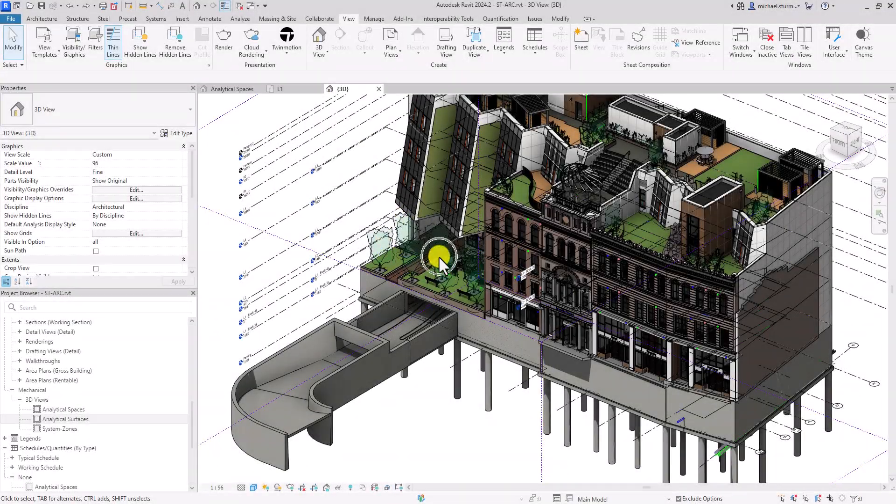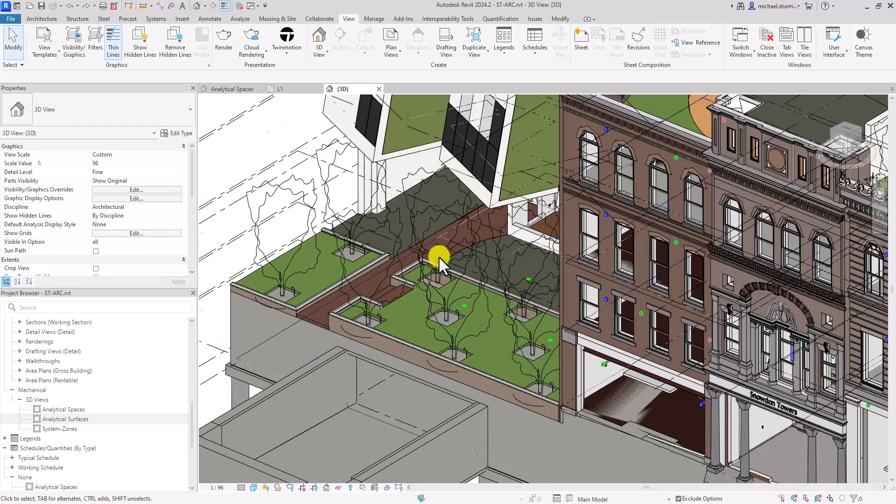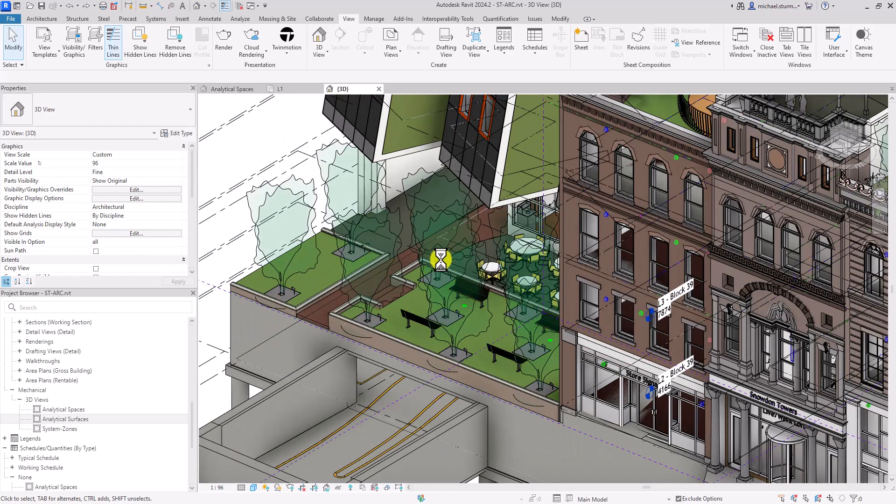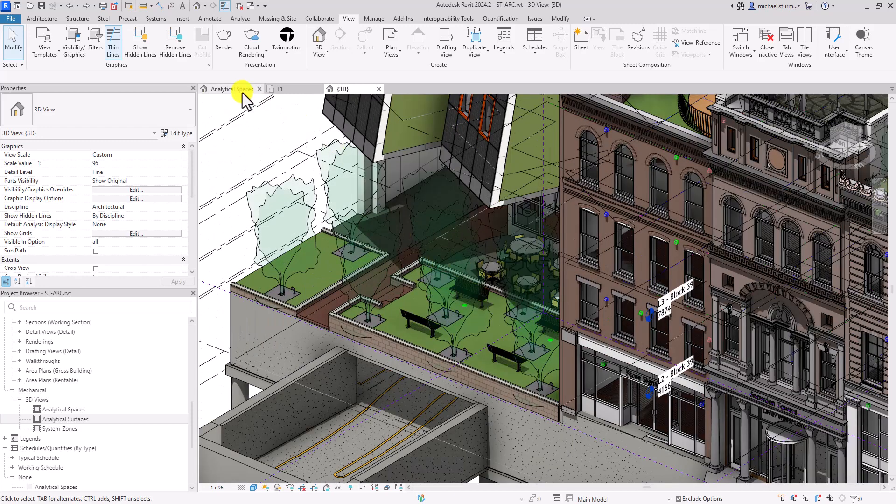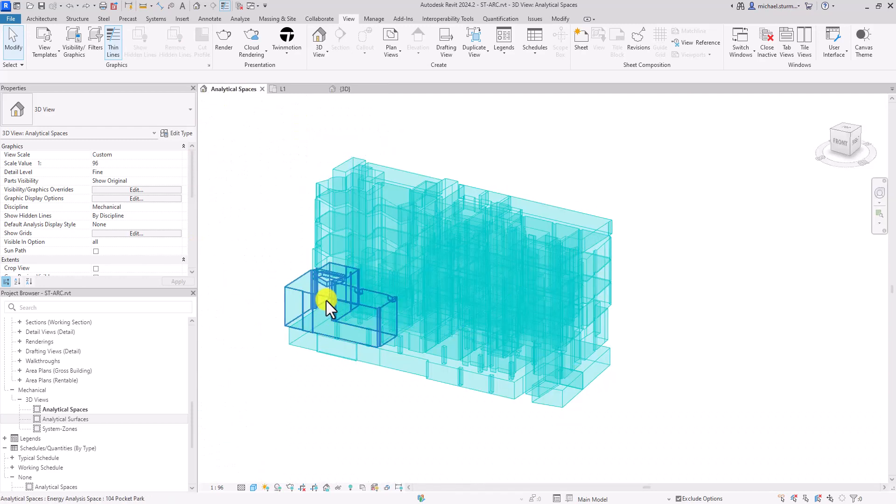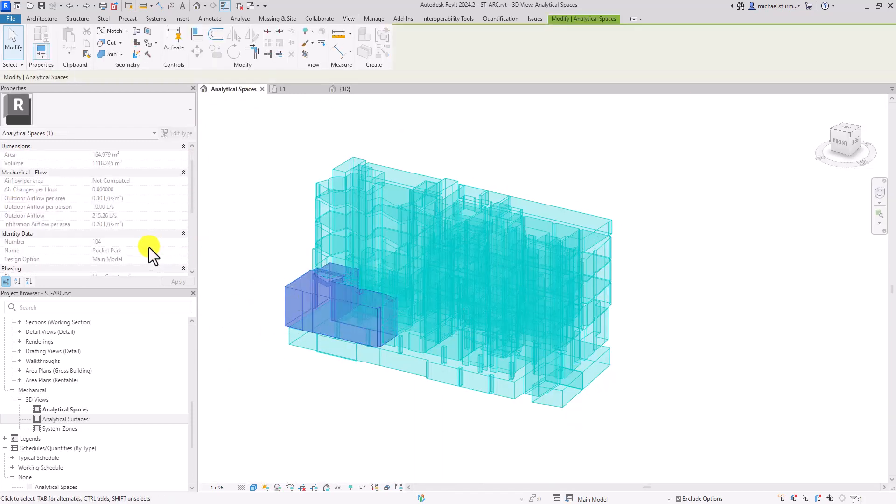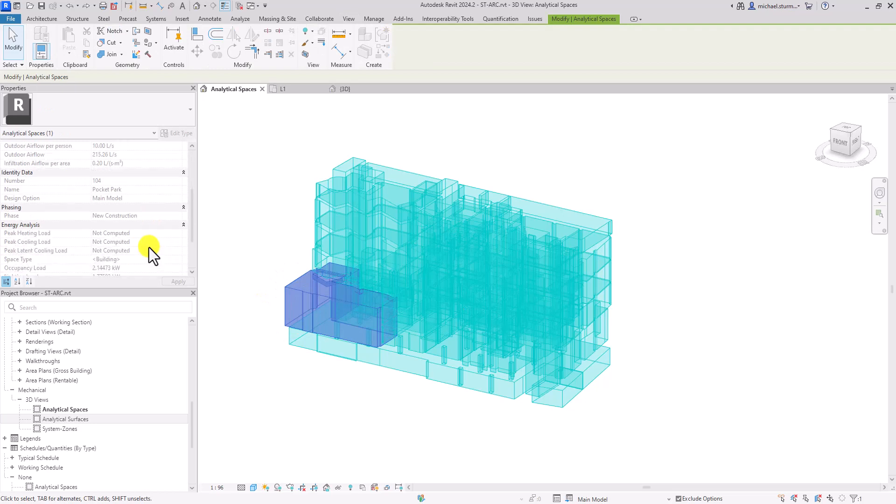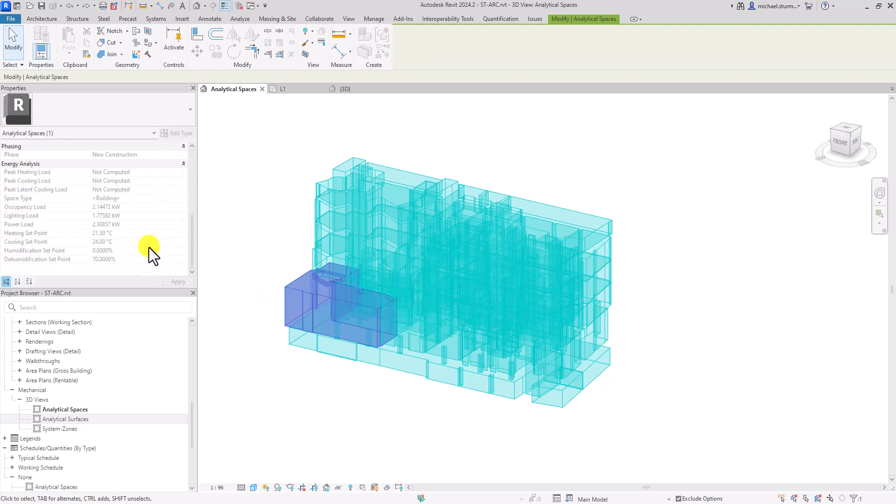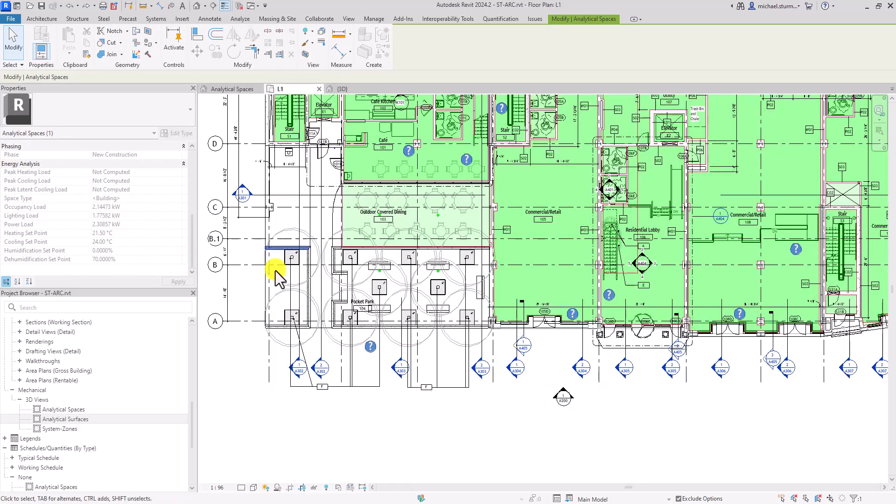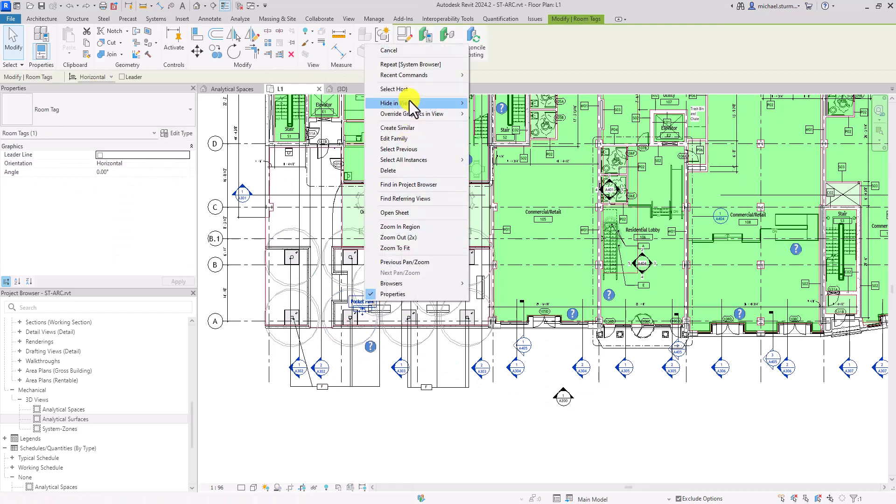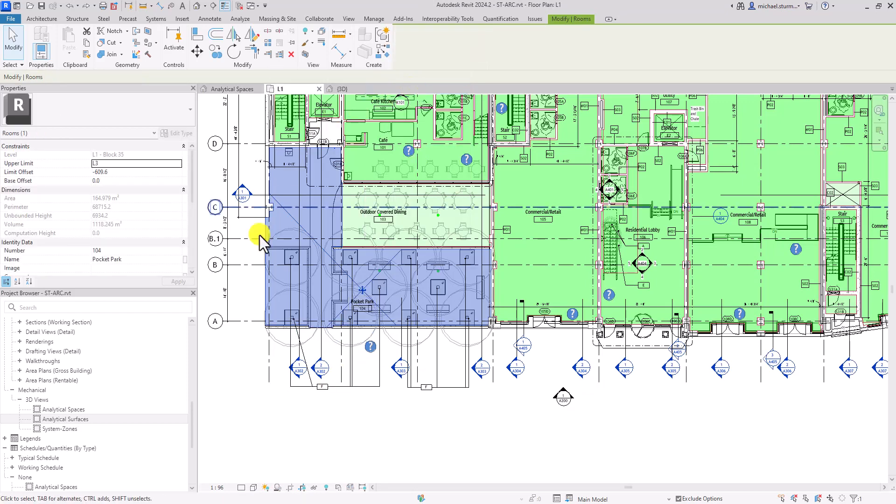Using this method, you can also control the rooms or spaces that you want to be analyzed. For example, if there's an area in your model that you want to exclude from the energy analysis, you can select the room, remove it, and regenerate the model.